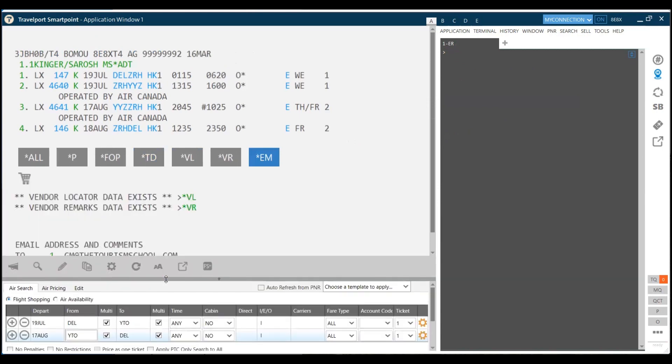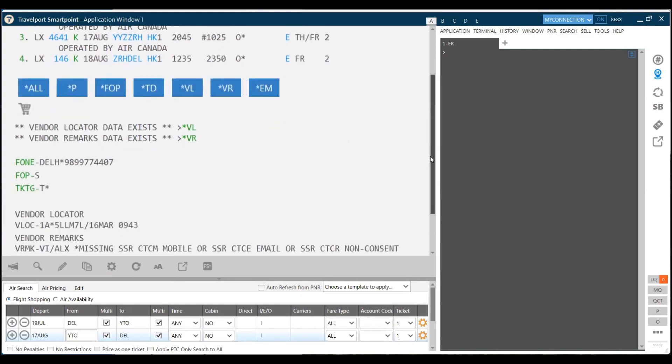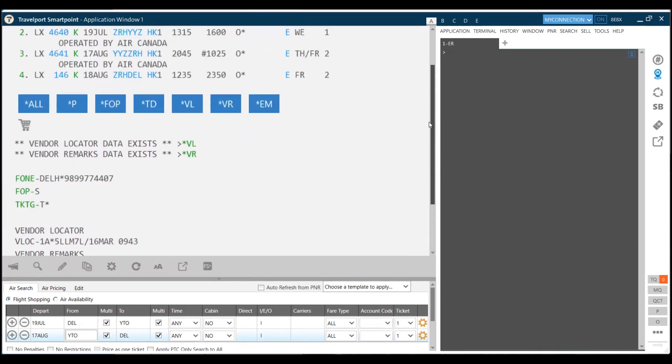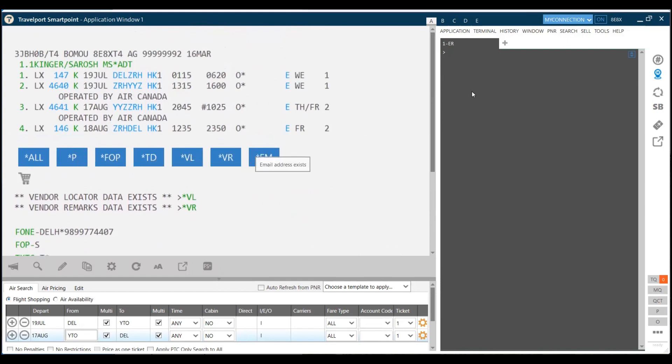Once I save my PNR, my booking, my seat is on hold. Now you can see all the data which you inserted in the PNR. You can click on star all and display all the data. My vendor locator is there. I have received some vendor remarks also. I have my phone element, my form of payment, etc.